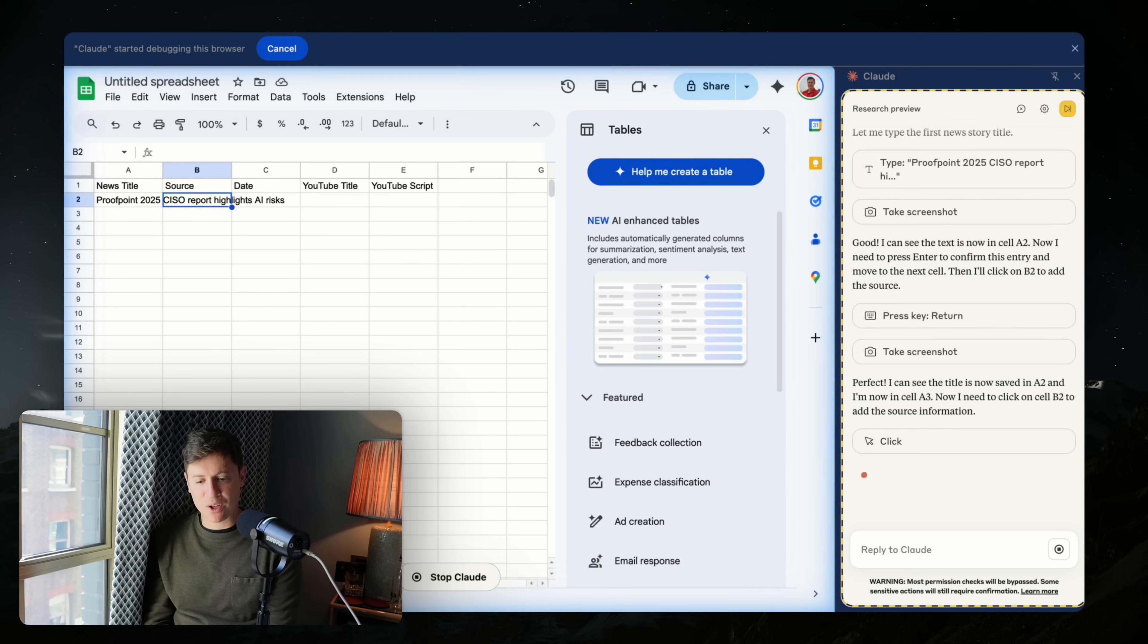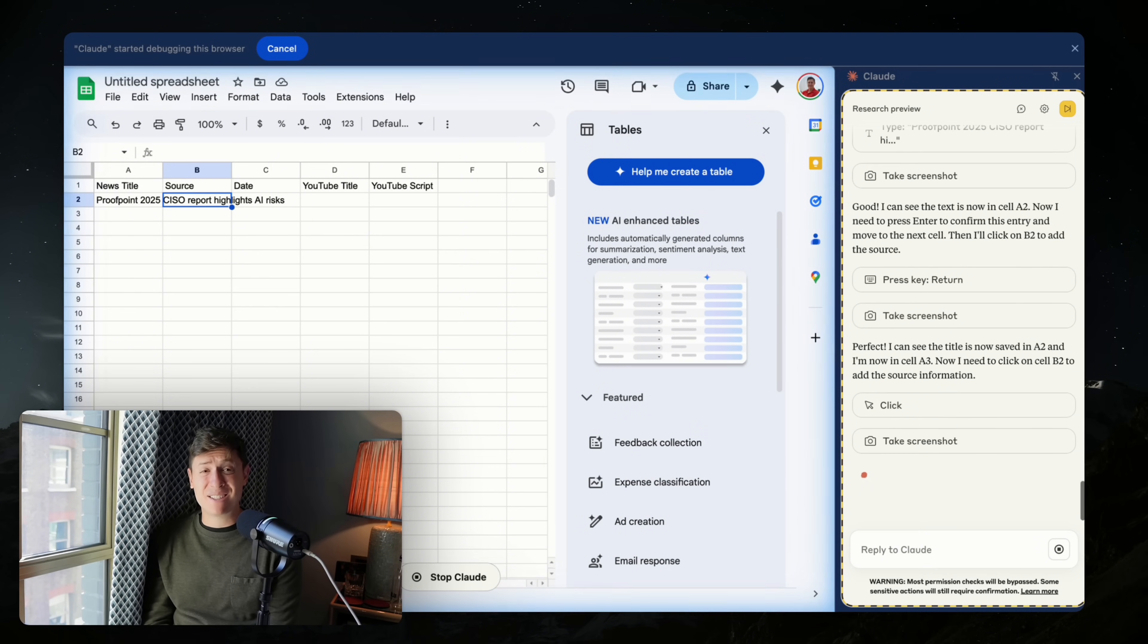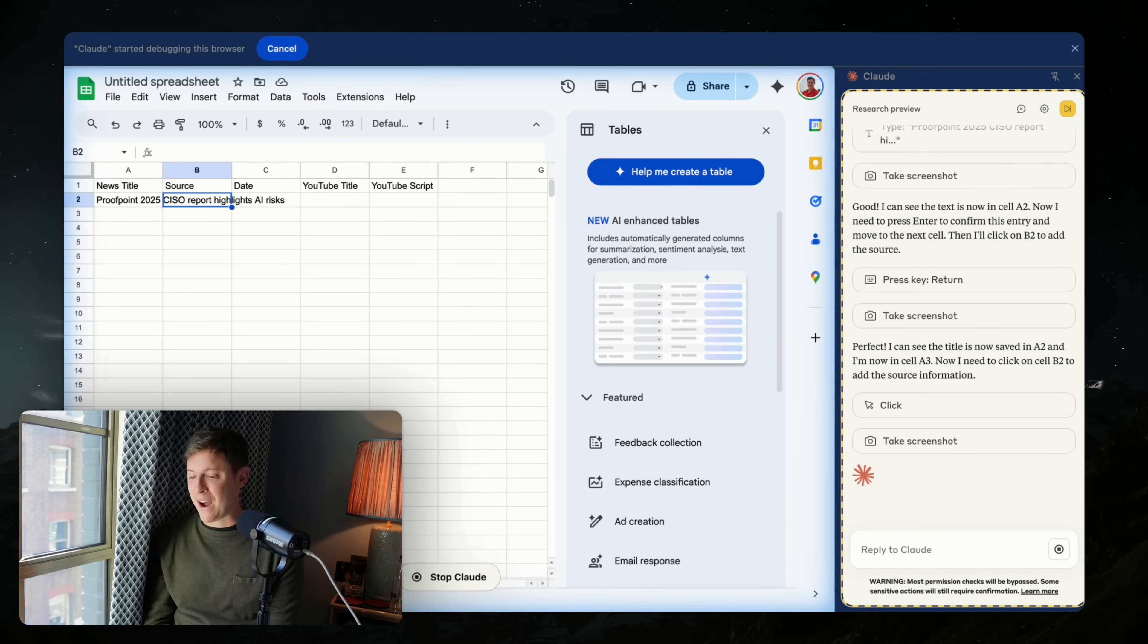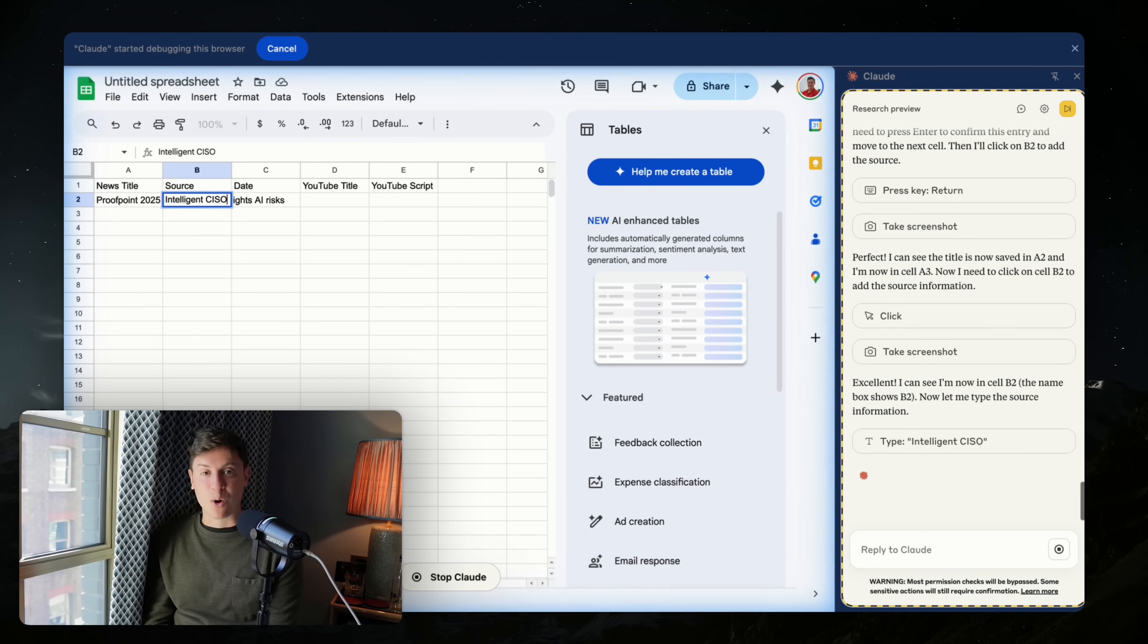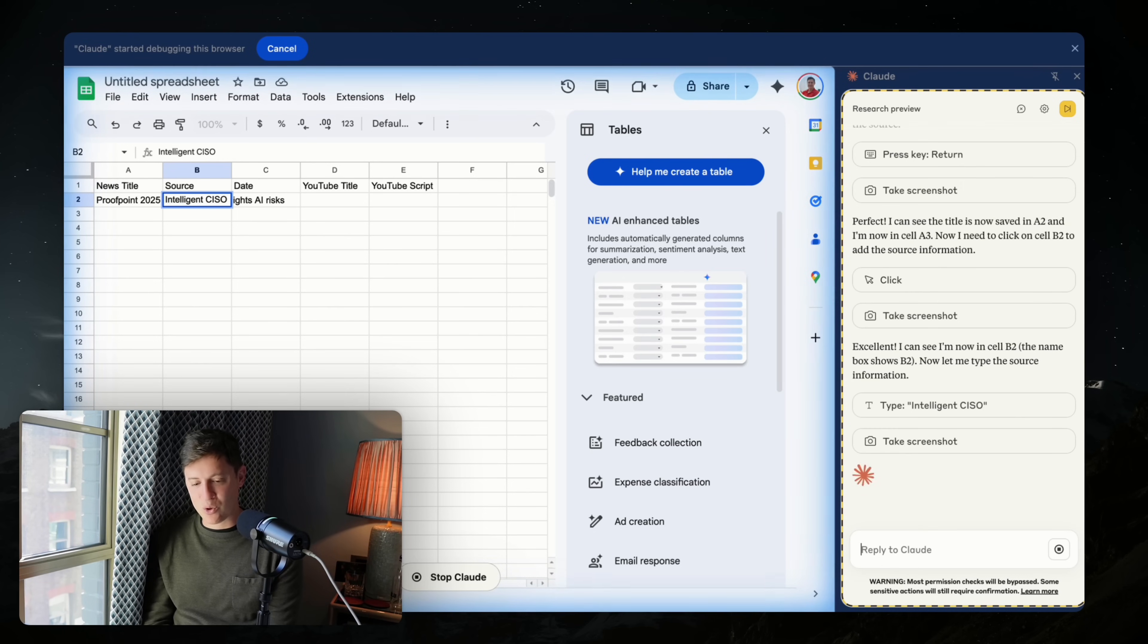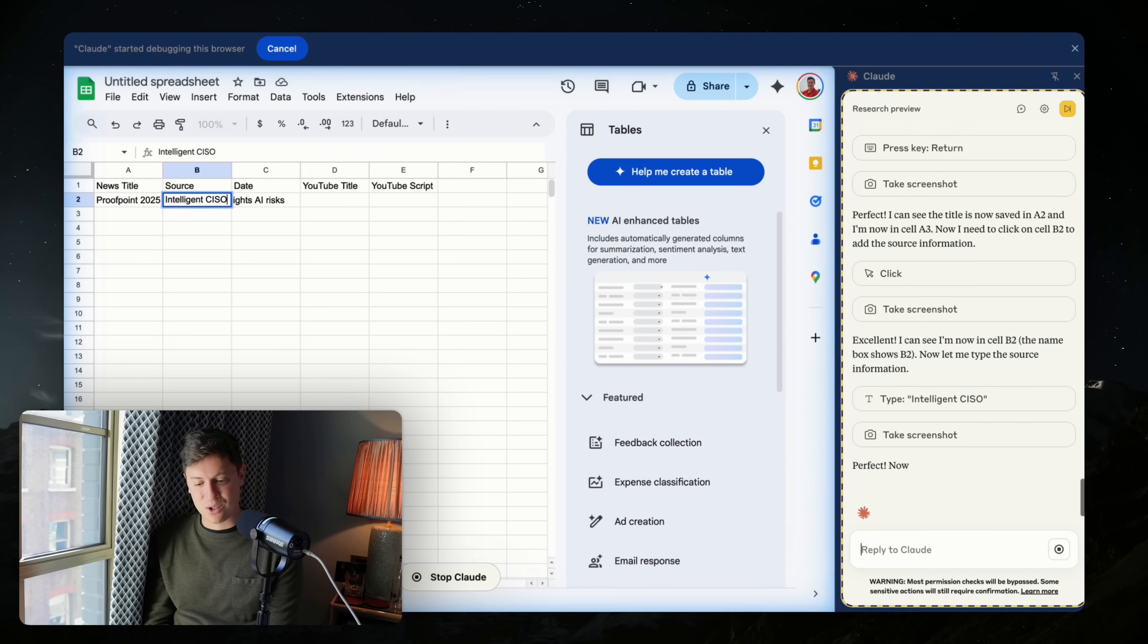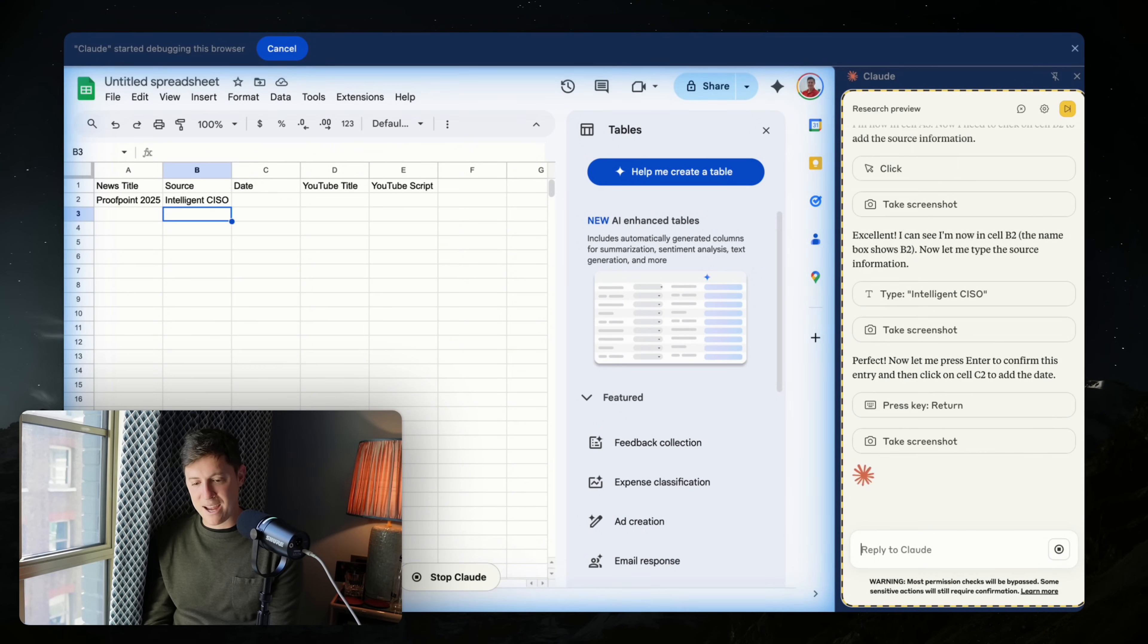So it put the news title in cell A2. It's moving over to the source. I'm excited to see what it does for the YouTube title and script. So now we're not only having it do the hard work of finding stories, but we also have it do creative work, which is coming up with the YouTube scripts and titles. So I'm excited to see how that turns out. So it's putting the source in. It's taking screenshots every step of the way to ensure it's doing the right work here. I like that.